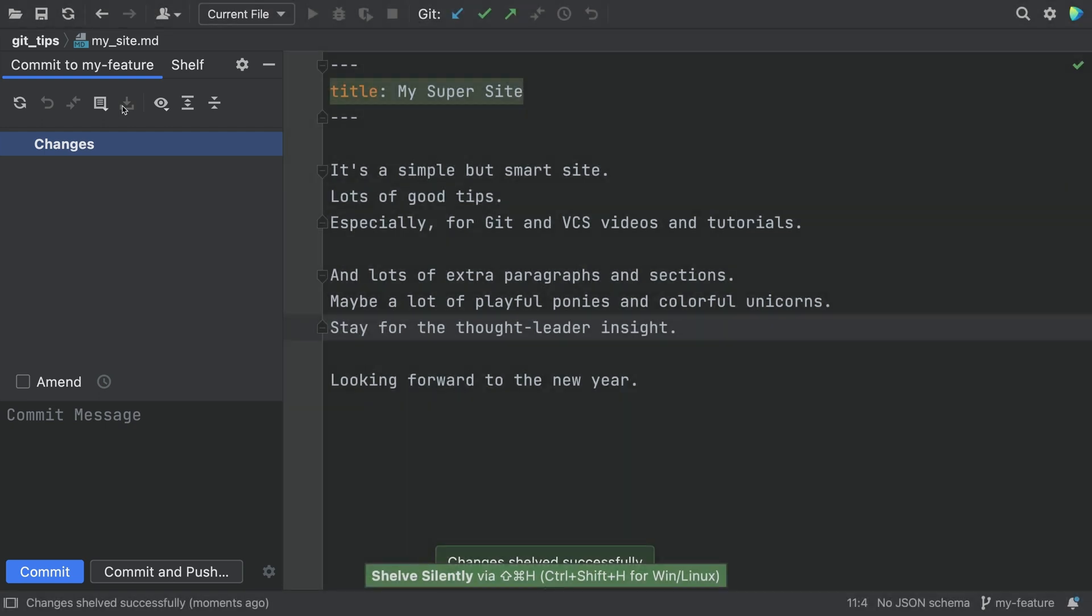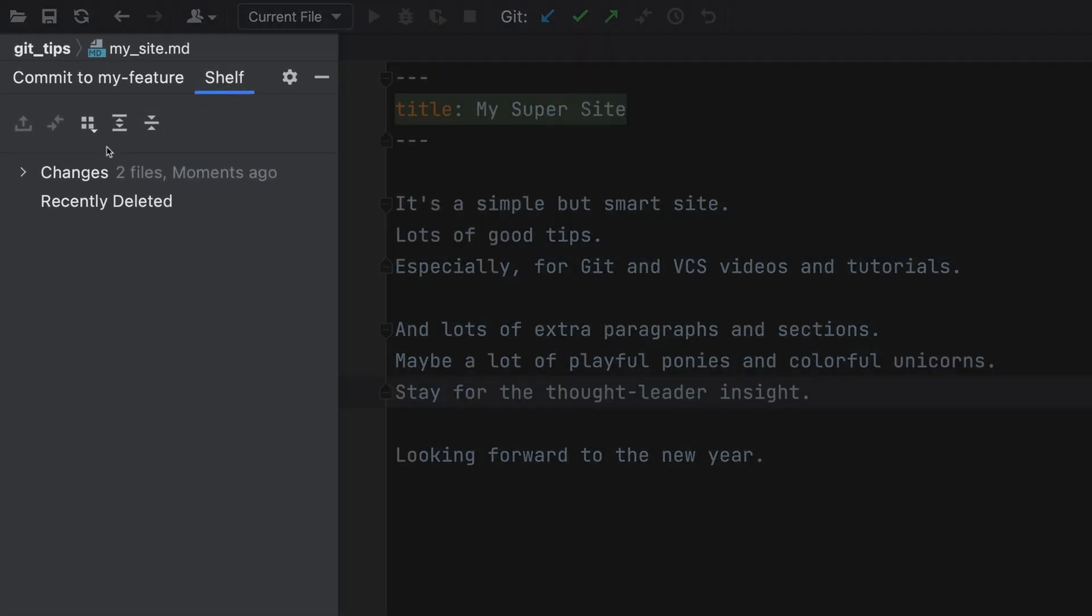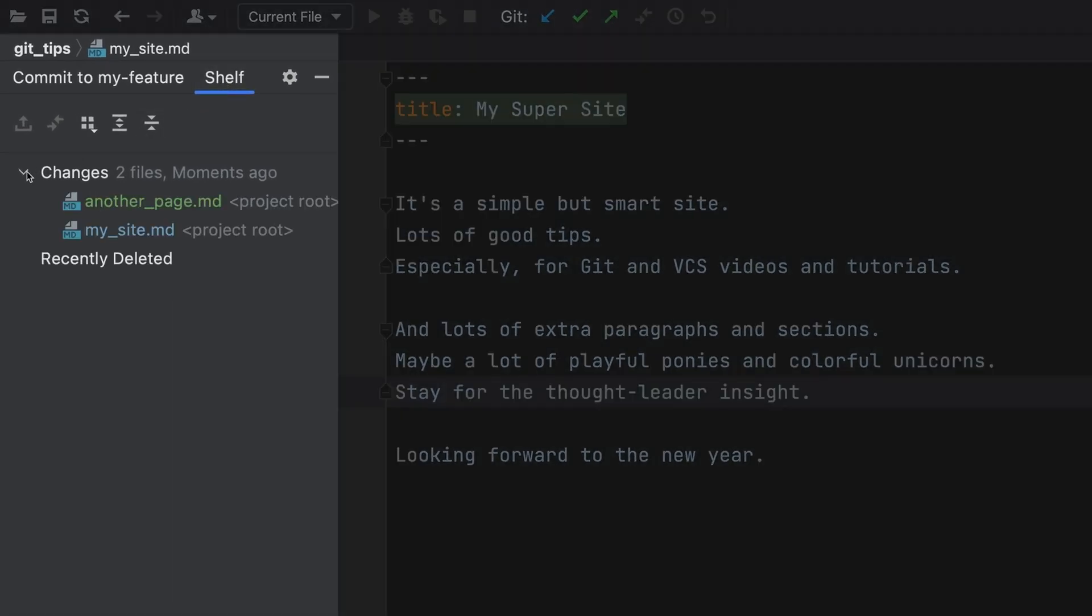Where did that work go? Take a look at the Shelf tab. Under Changes, we see that unfinished work.